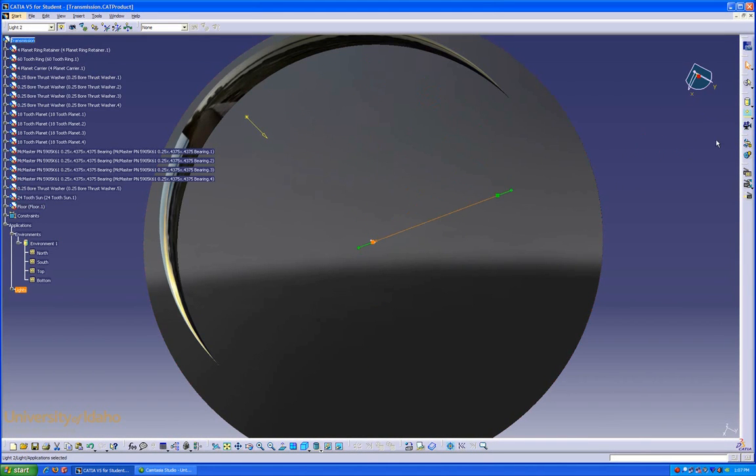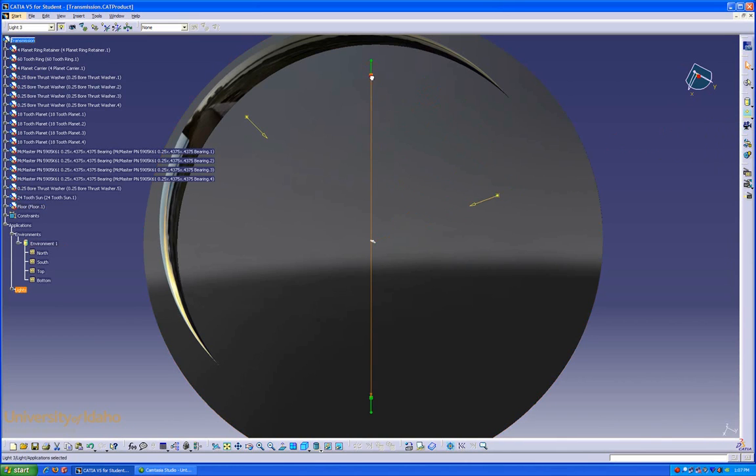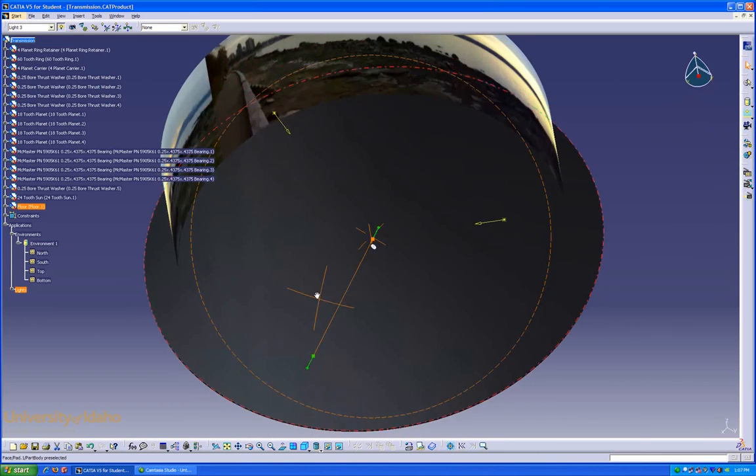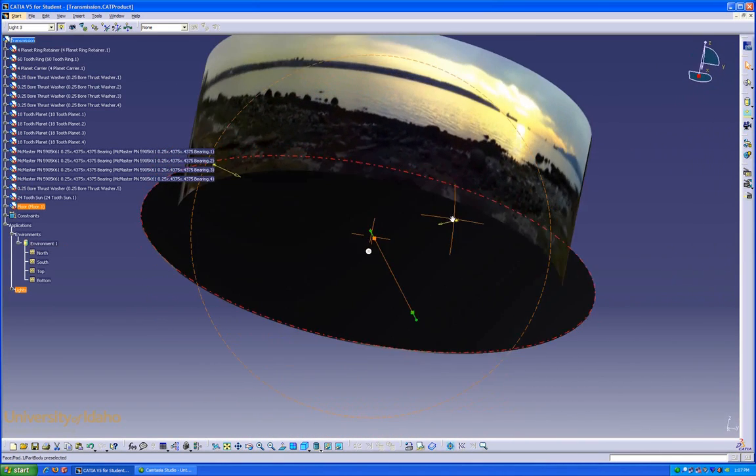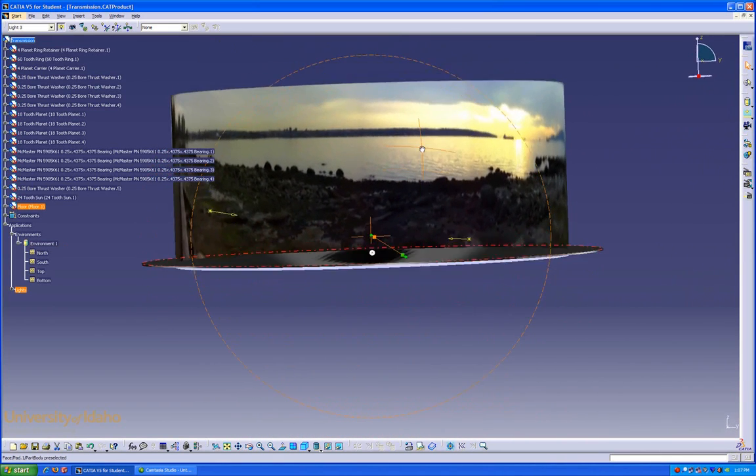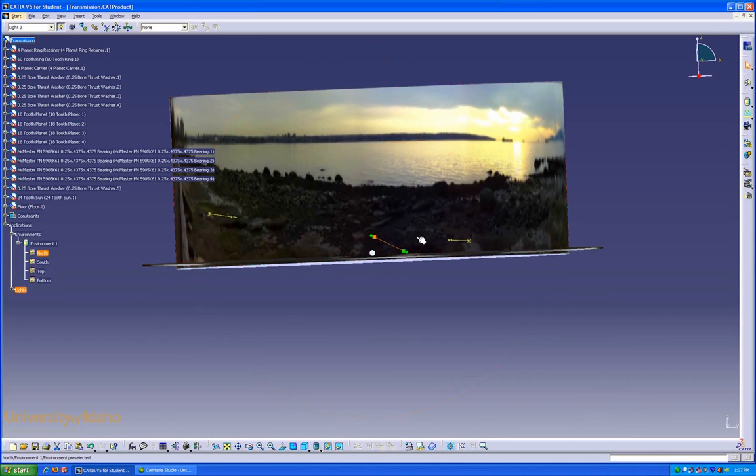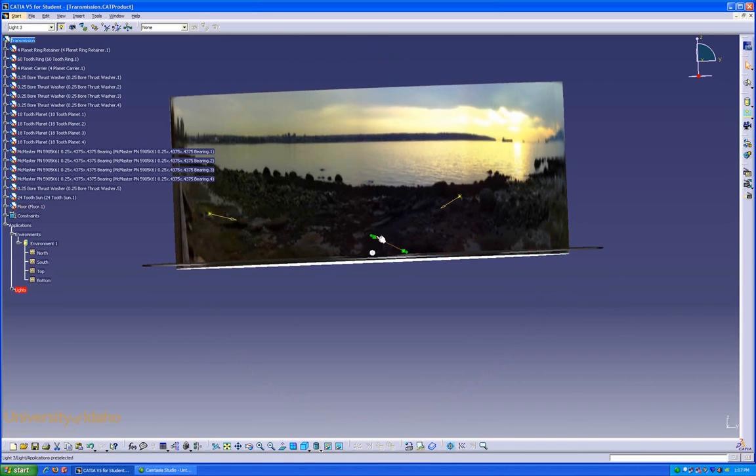I'm going to do three lights. There we go. And then I'm going to adjust their height from this side view. There we go.